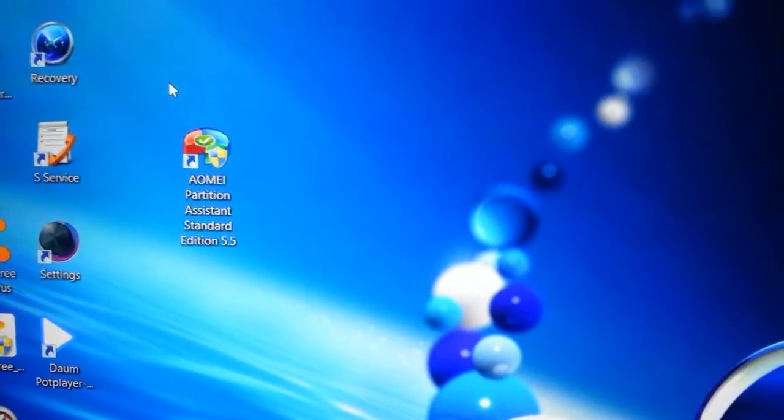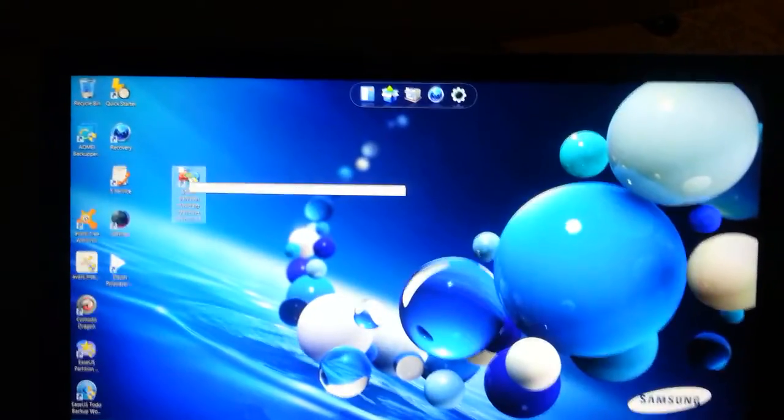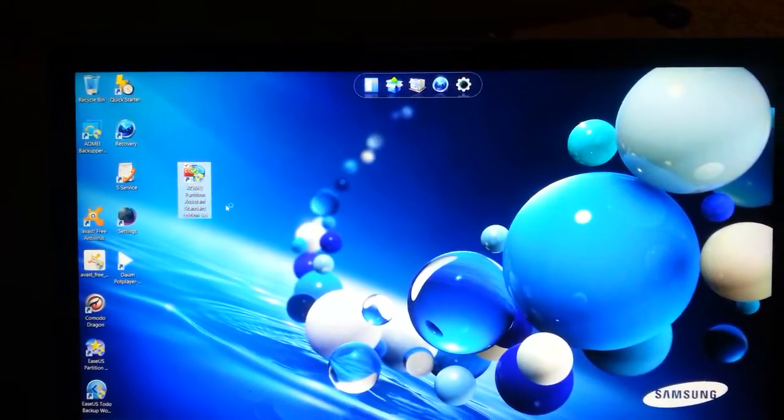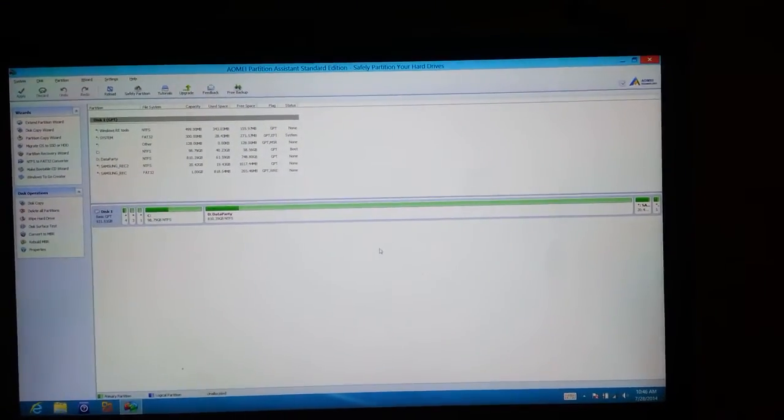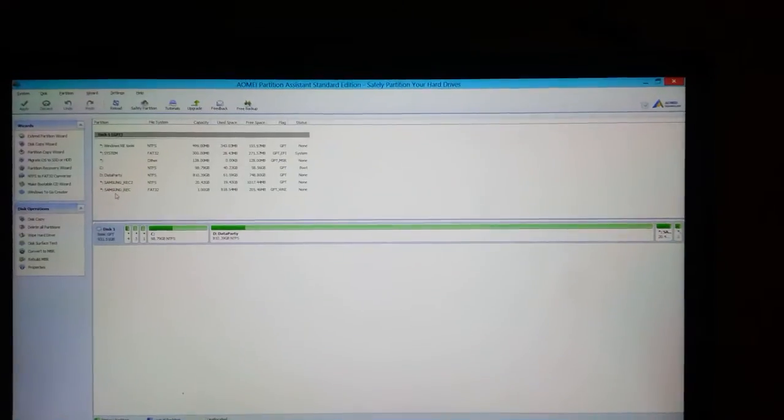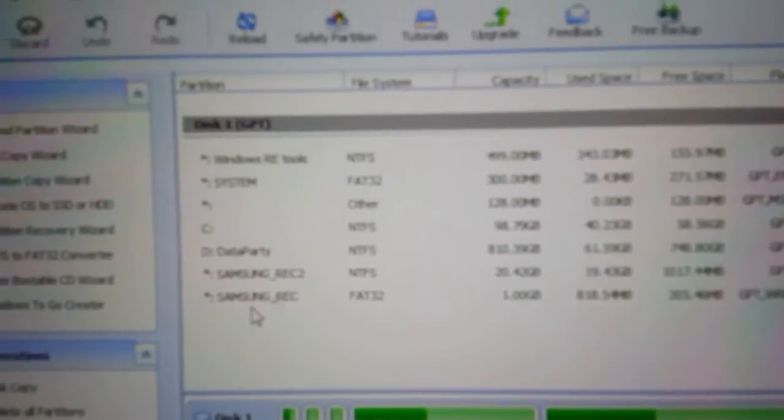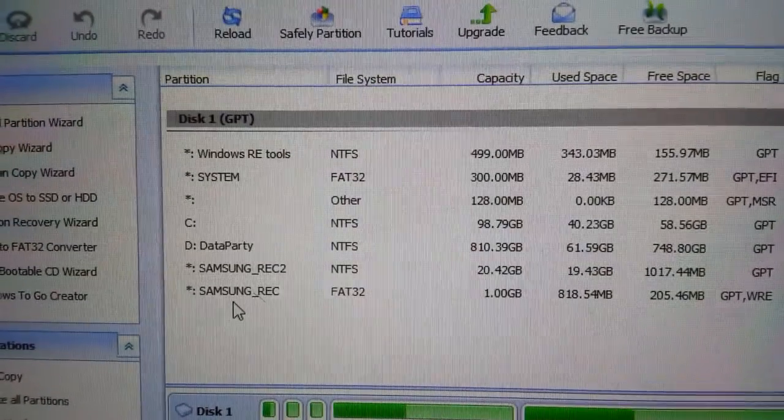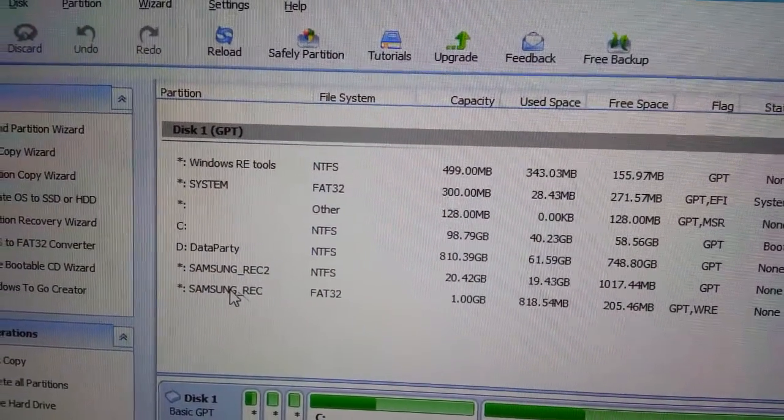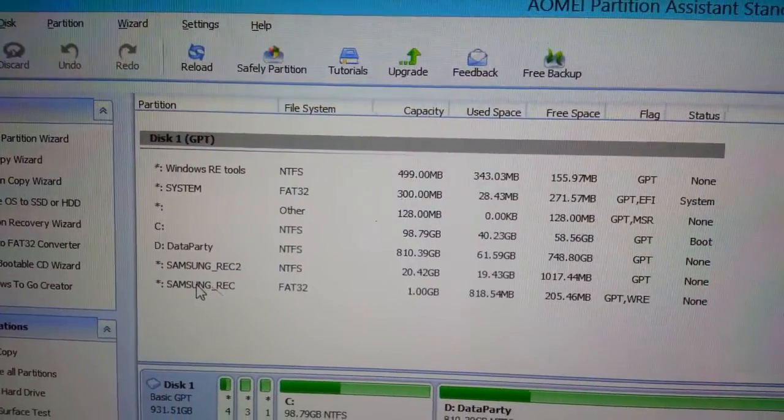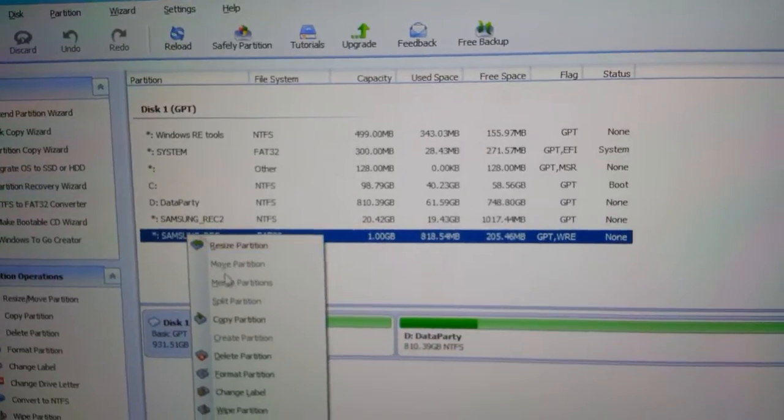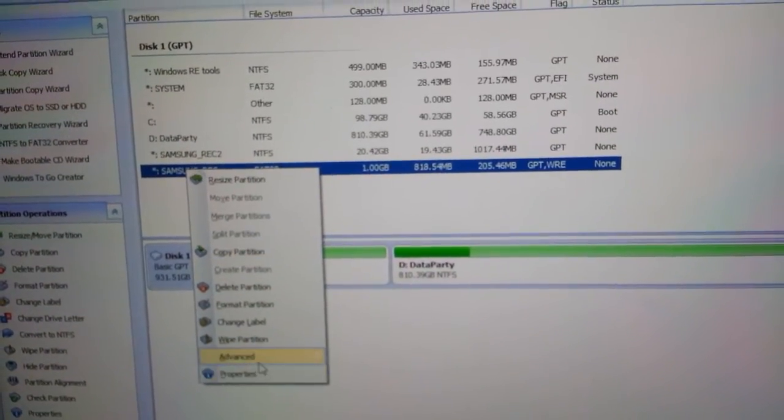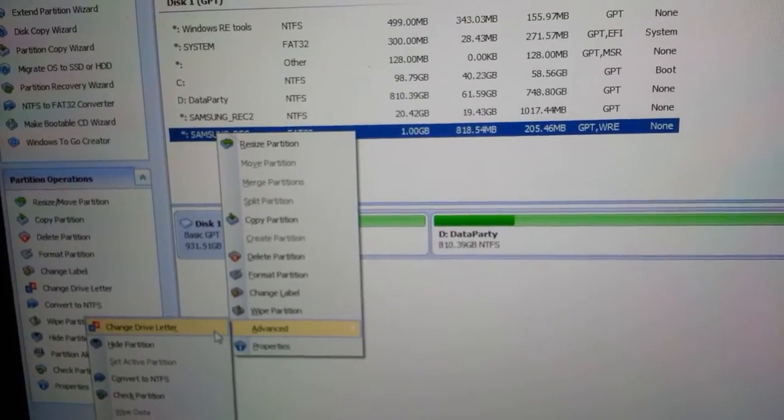Then you're going to open it up and you will have to assign a letter to the Samsung recovery partition. There's more of them there, but what we want is to assign a letter to this one, Samsung REC. The way you do this, you just right-click, you go to Advanced, and Change Drive Letter.